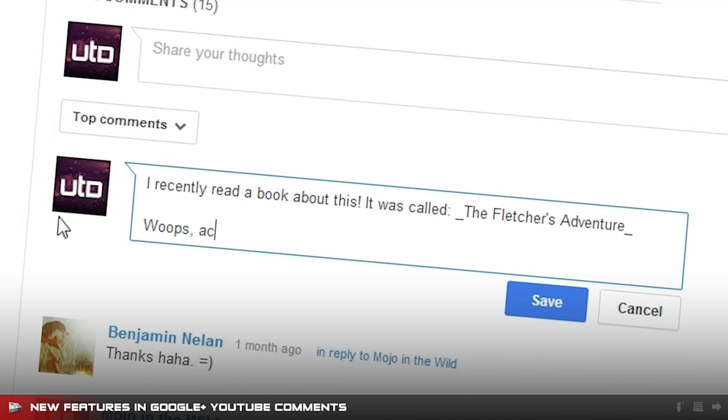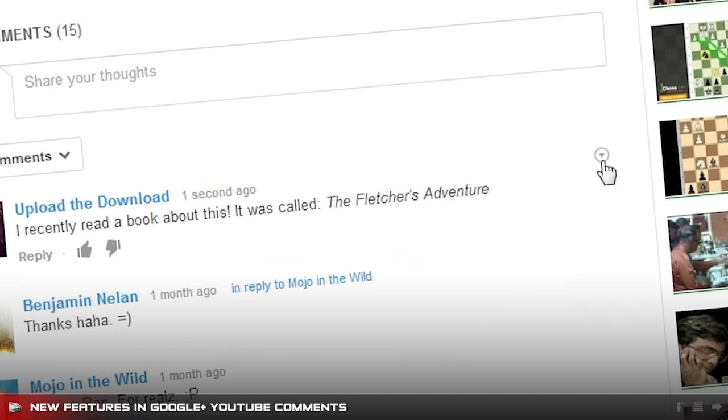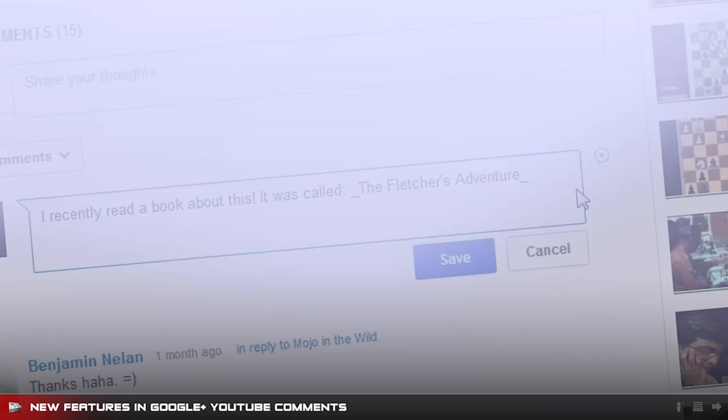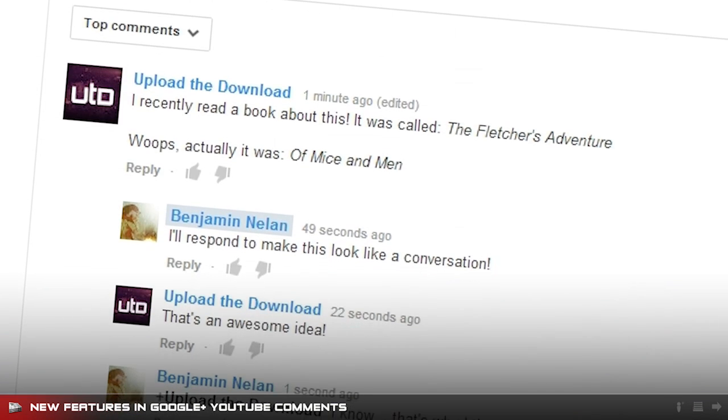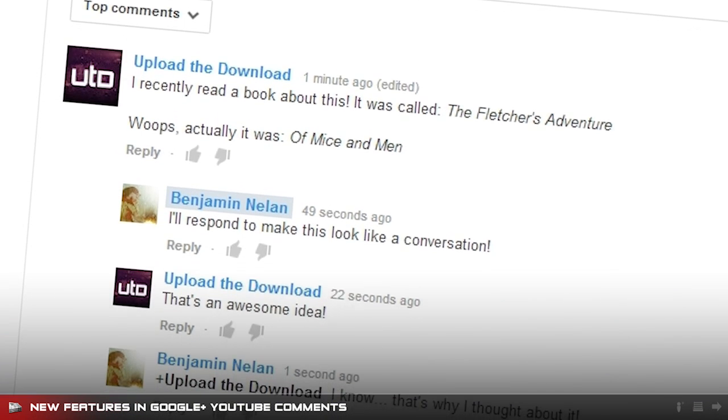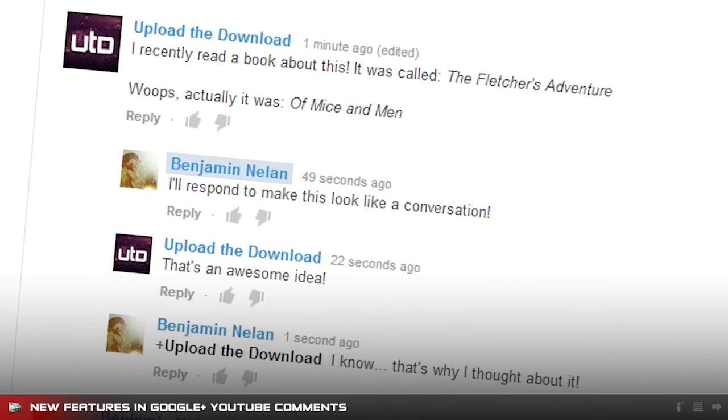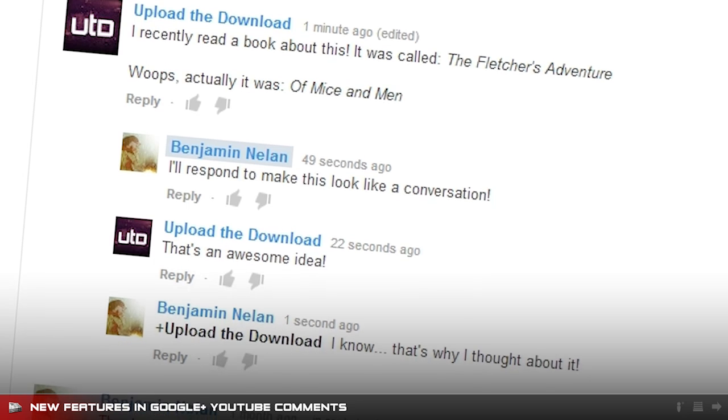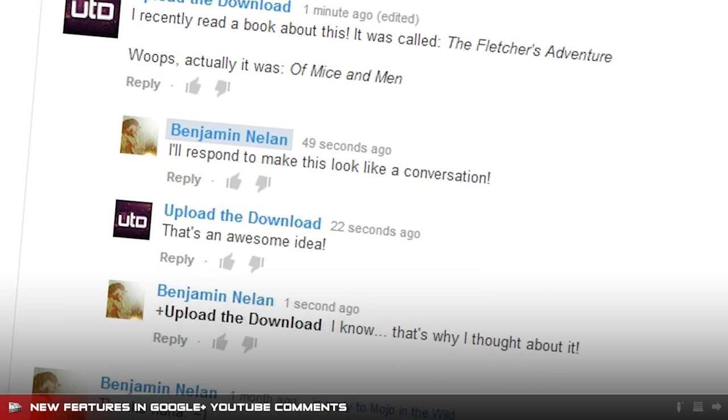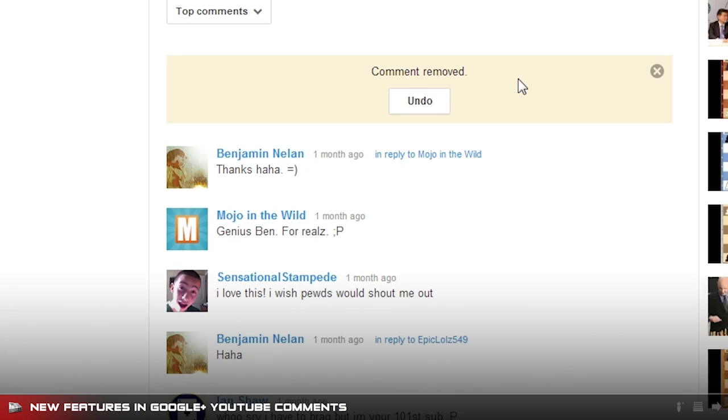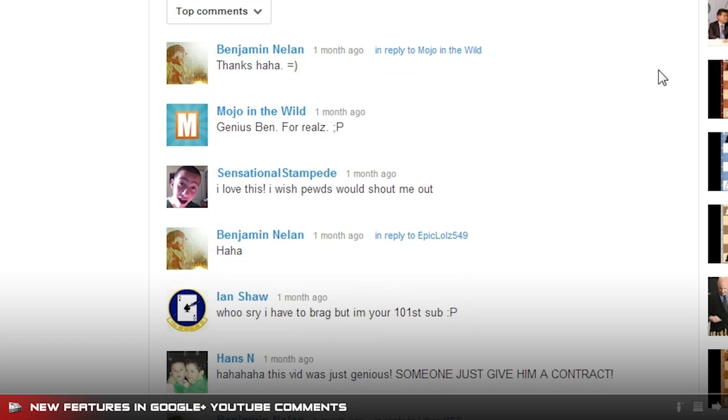Comments can now also be edited, so there's no excuses when it comes to poorly written comments. Edit a comment that you've written by using the same down arrow in the top right of your comment. All comments that are replying to the comment that you've deleted are also deleted. Meaning if the comment that started a conversation is deleted, the rest of the conversation goes with it.